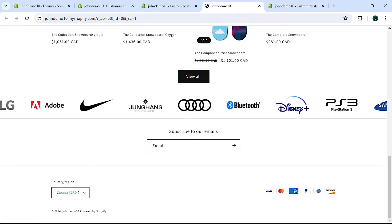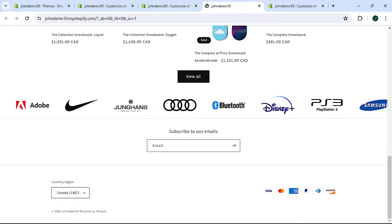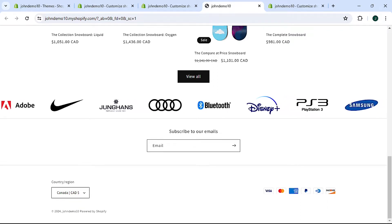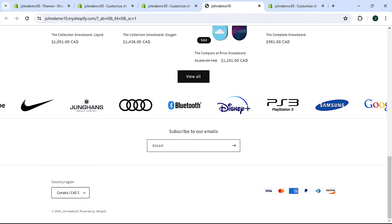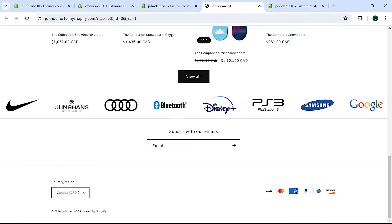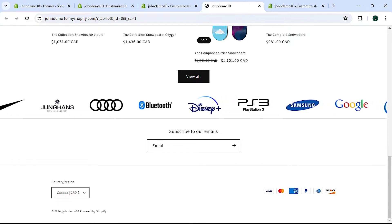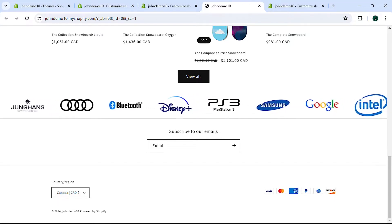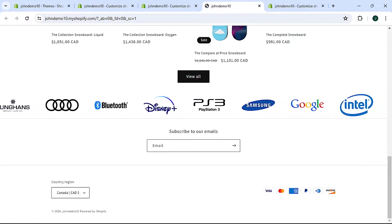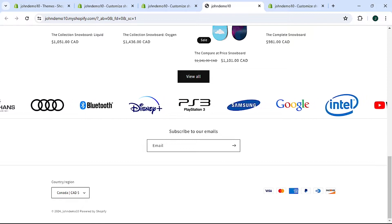Hey guys, John here, and in this video I'm going to cover a way to add a Shopify brands logo slider. A lot of sites these days feature a slider with logos of the brands they sell or work with.